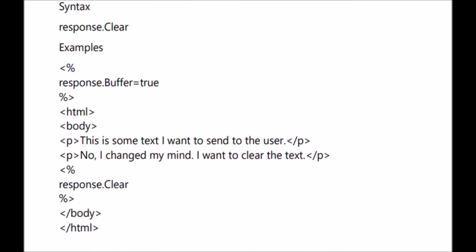Let me show the clear method with an example. Before using this method, you have to set response.buffer to true. In this example, we set response.buffer to true so that any buffered output can be cleared. HTML tag is opened, body tag is opened. In the first paragraph tag, we write 'This is some text I want to send to the user.' In the next paragraph, 'No, I have changed my mind, I want to clear the text' — then response.clear is called. It will clear the buffered output, so there will be no output at all.